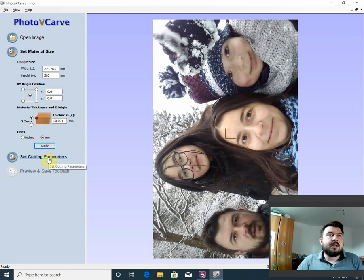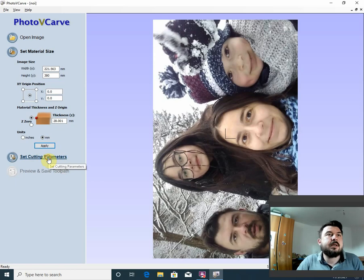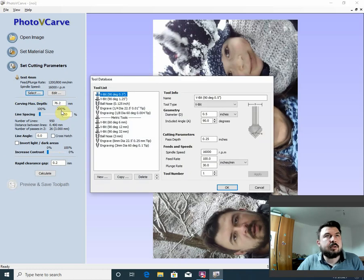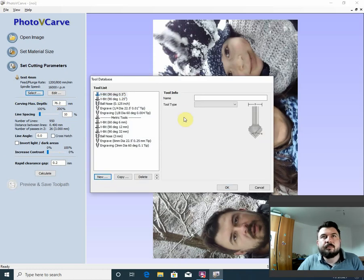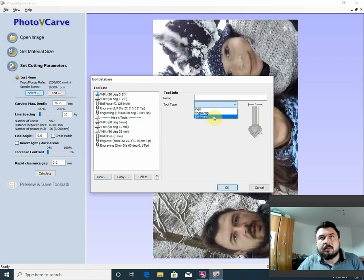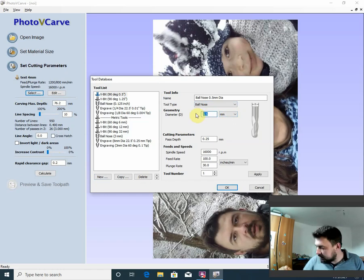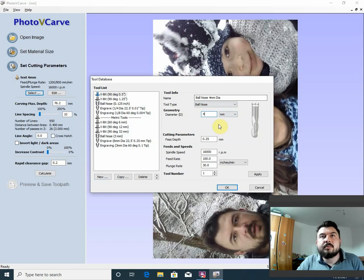Next thing we have to do is setting cutting parameters. We open it, select the tool, and hit new to make a tool — a ball nose. Here the units are millimeters. We hit diameter: diameter 4, radius 2.